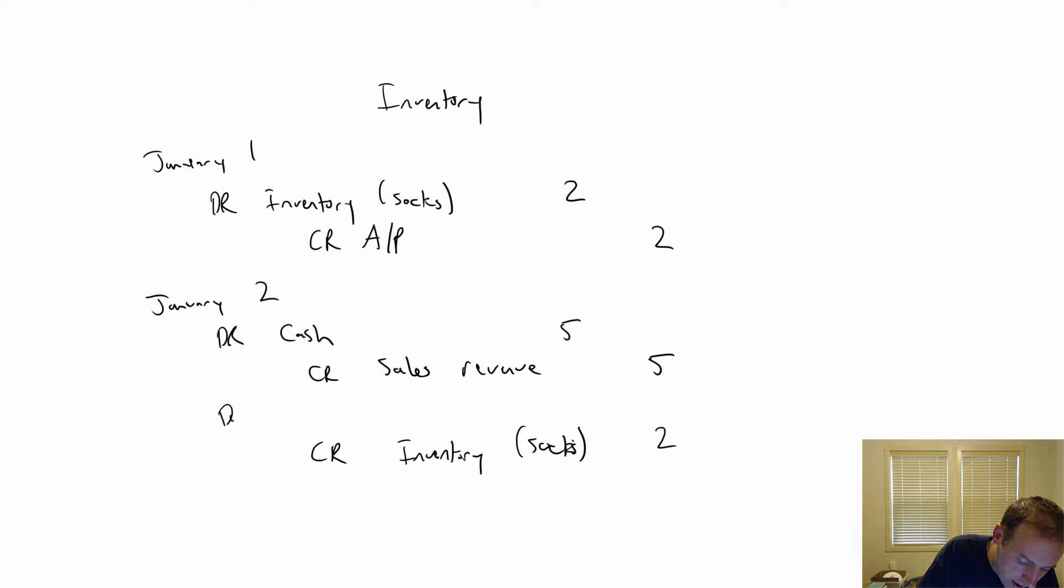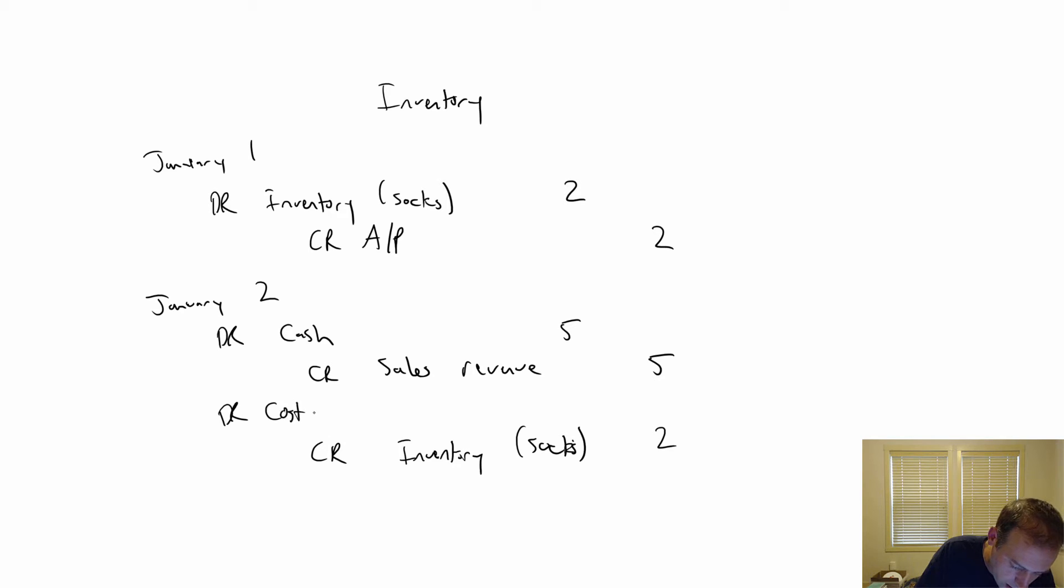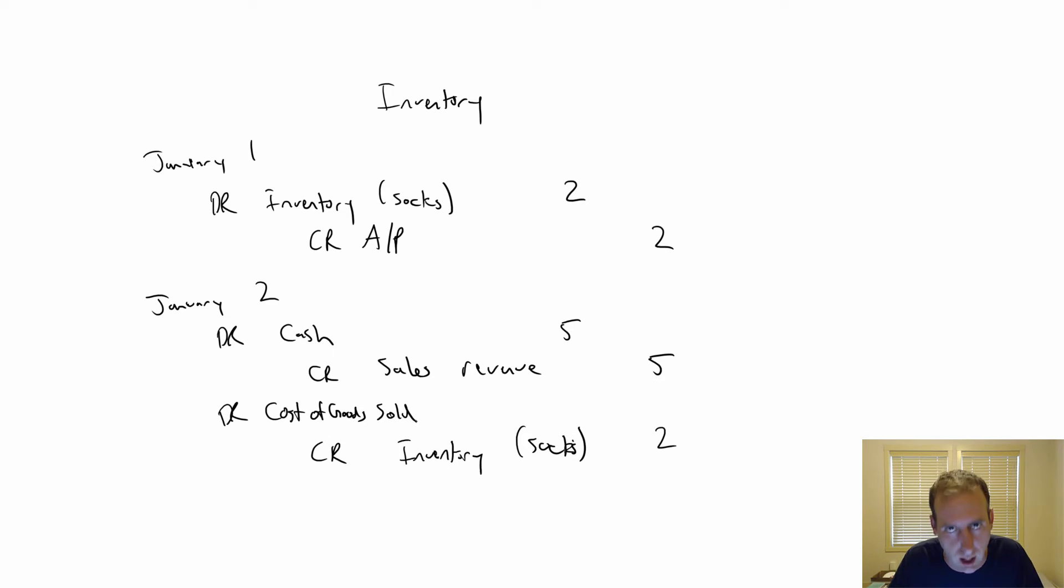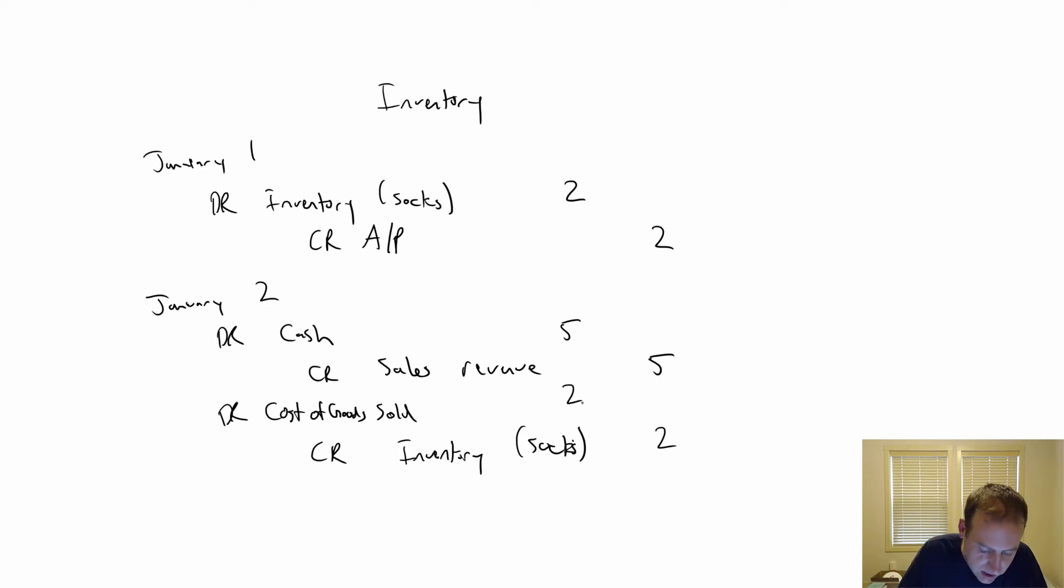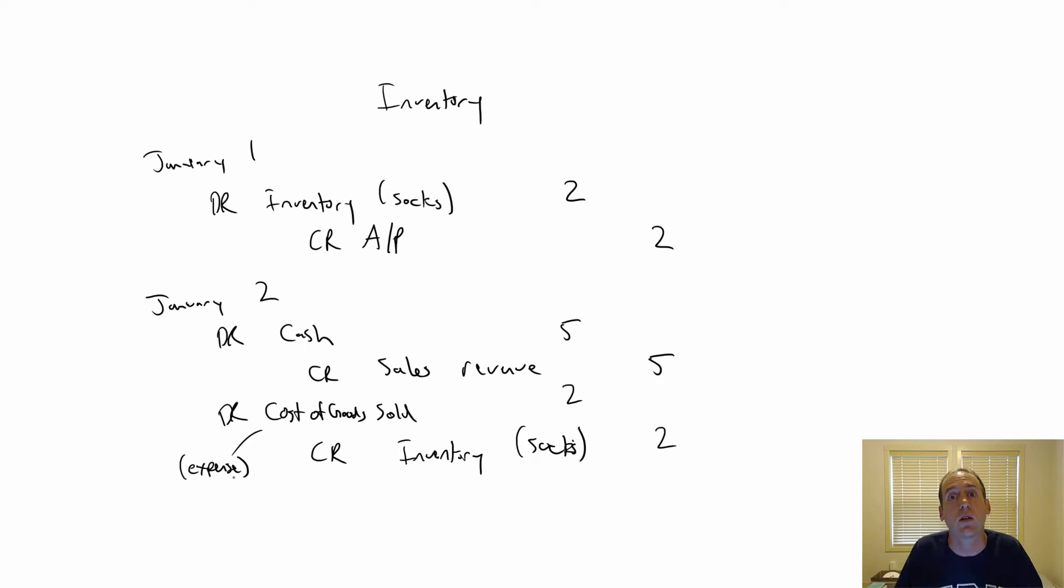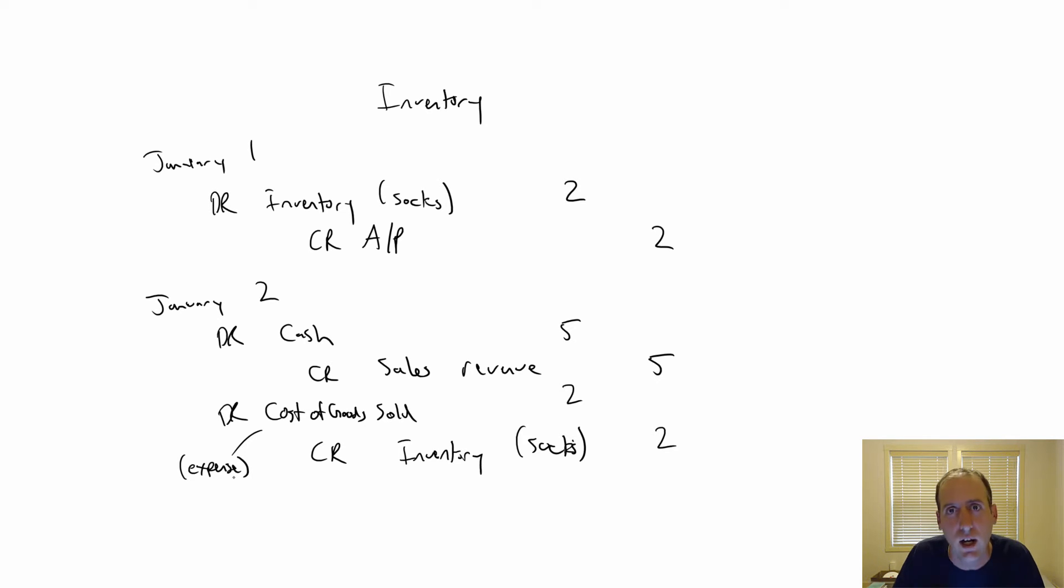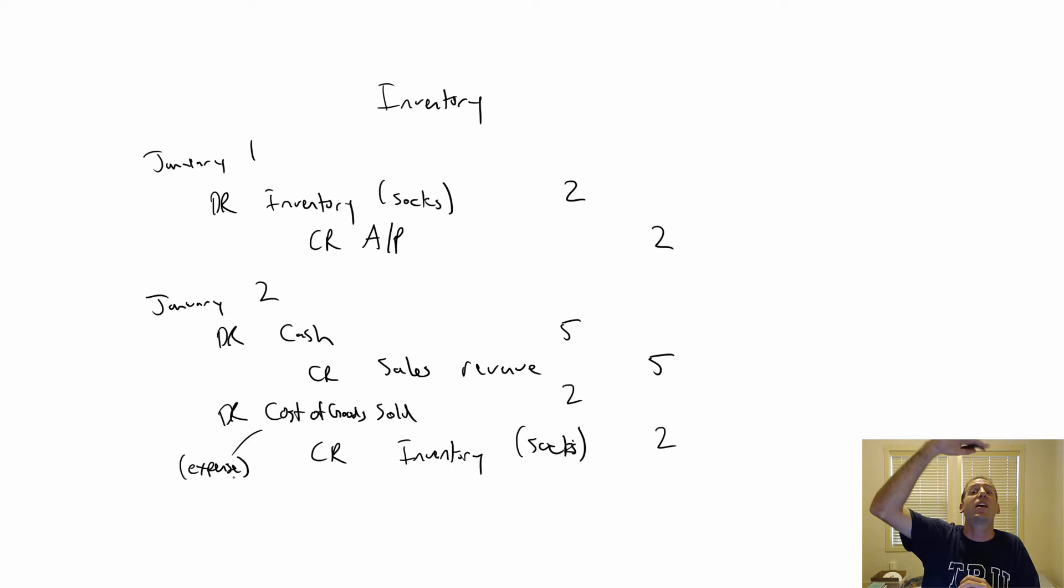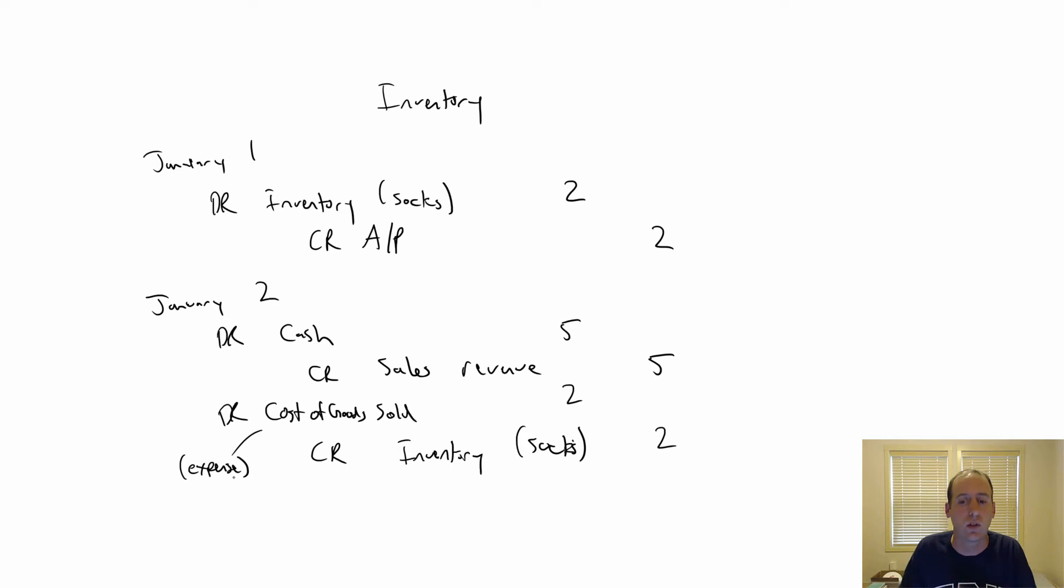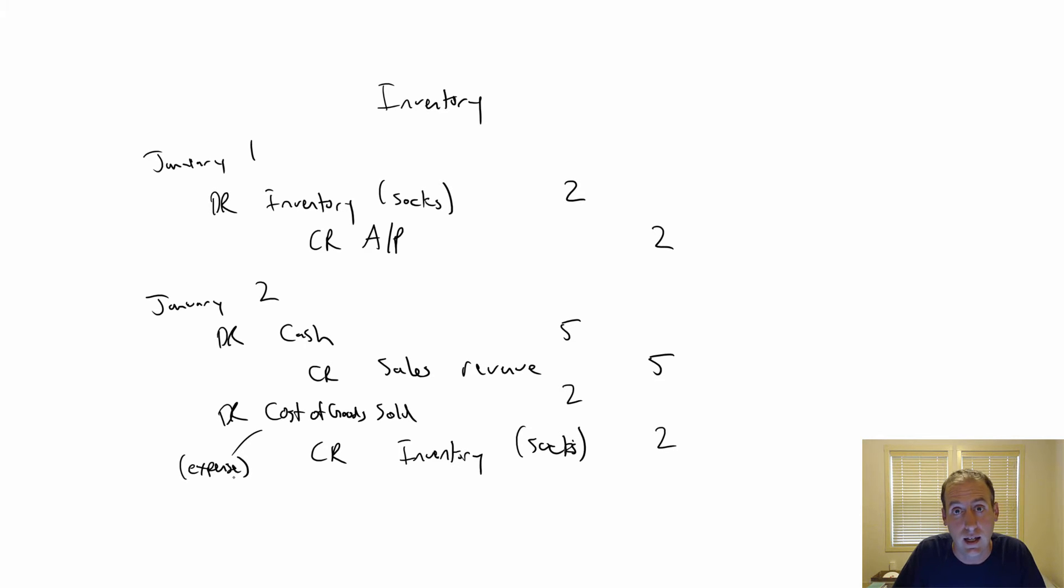So we're going to credit inventory socks for $2. And we debit a new account called cost of goods sold. This is the cost of the stuff that we sold. This is an expense account—we don't write the word expense, but it is an expense account. And it gets top billing on an income statement. The cost of goods sold expense gets listed right at the top, right below sales revenue.